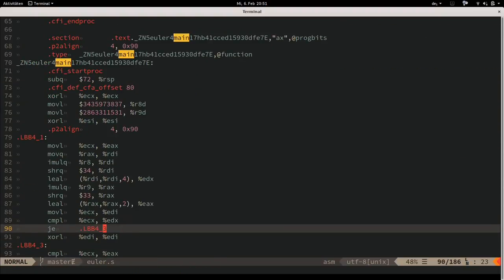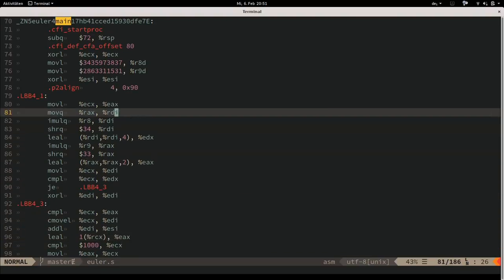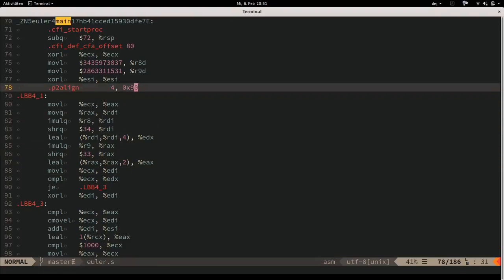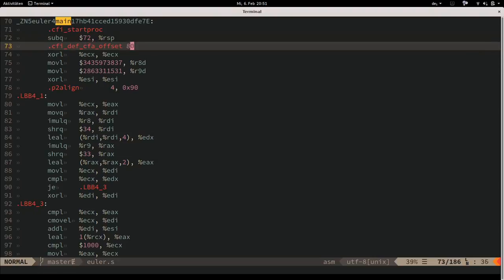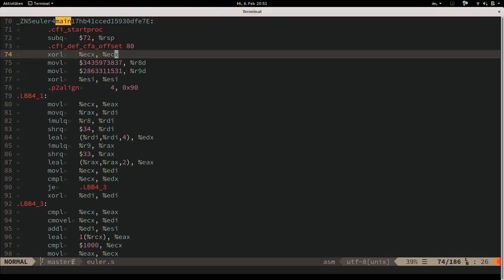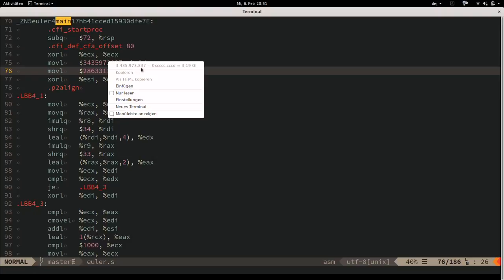This is our actual main function, and I stared at it for quite a while because it does some very interesting things. First, it zeroes ECX (our loop counter). Then there are two magical-looking constant values - in hex they're CCCCCCCD and AAAAAAAB.